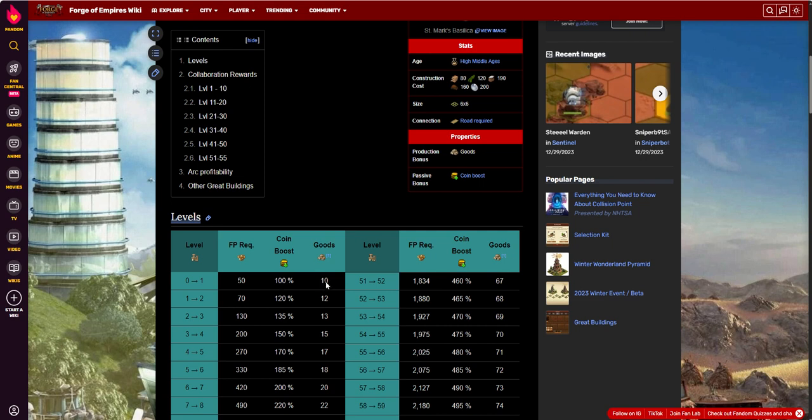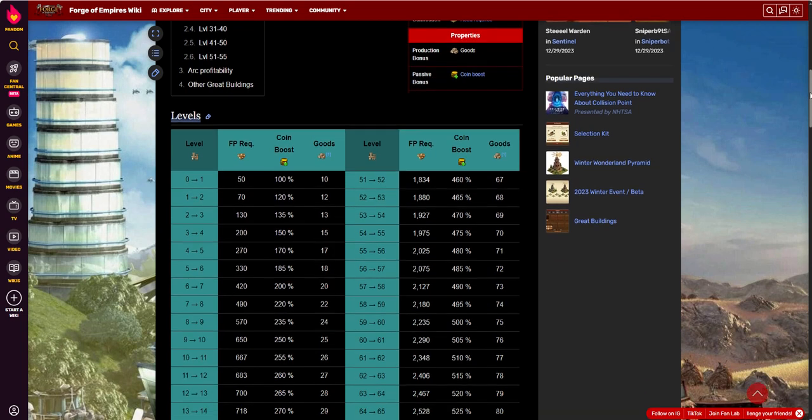And then 10 goods. Maybe I was hungry for goods at the time, too. But when you look at this, it increments up pretty quickly in the goods. But I've only taken this to a level 5, so I don't remember my story on this on my own building.